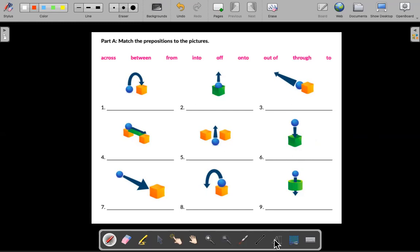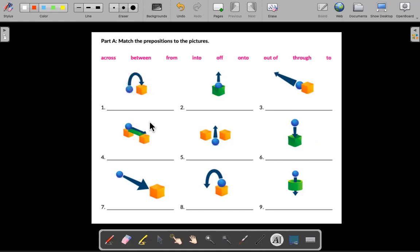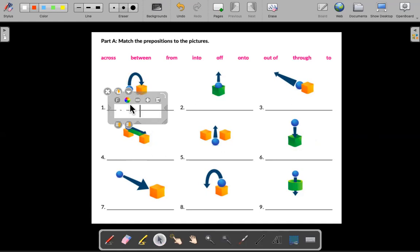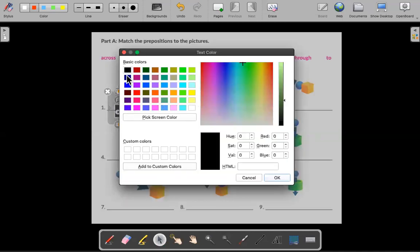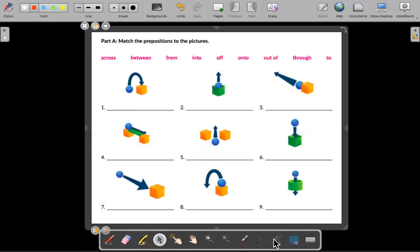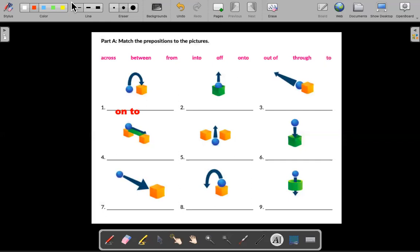For example, number one: what's going on? We have a ball going over here down onto the box. The ball is going onto the box. It's going onto the box.